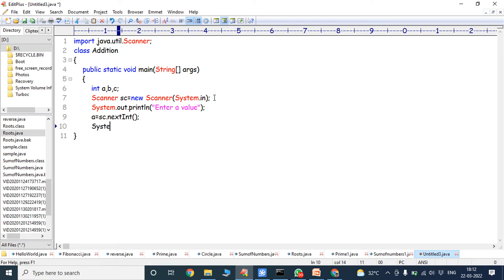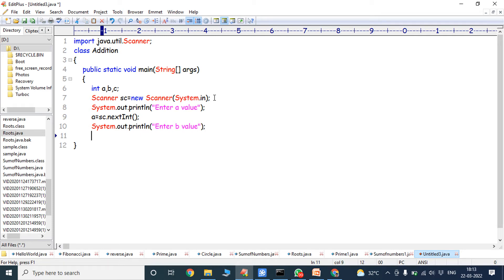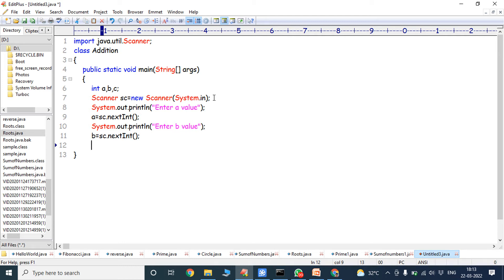Next, System.out.println enter b value. Now b value is also read from the keyboard. Whatever value is entered from the keyboard is taken as a string. That string value is converted into integer by using sc.nextInt(). Now in variable a an integer value is stored, and in variable b another integer value is stored.